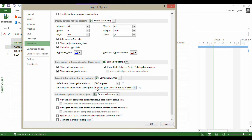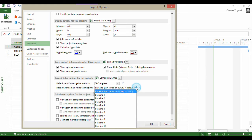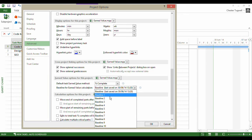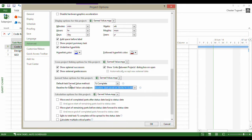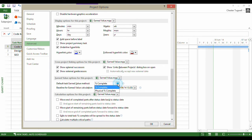Now you can only base your earned value calculations on one baseline. It's chosen the default baseline by default, but in this list you can choose which baseline you want to base those calculations on. We've also got an option here for earned value method - percentage complete. There are two options: percentage complete and physical percentage complete.